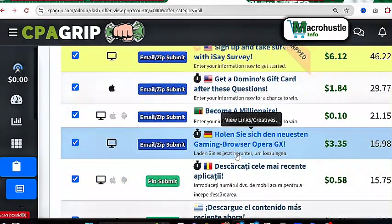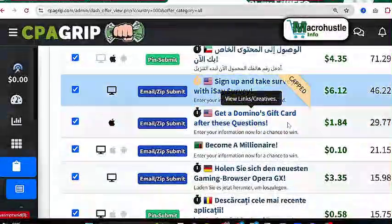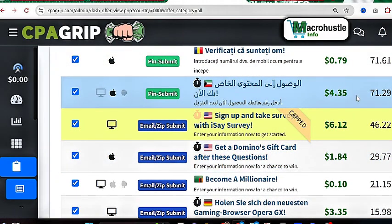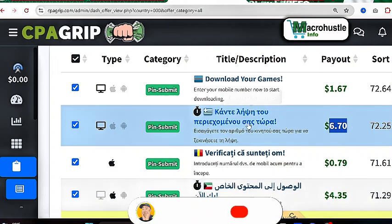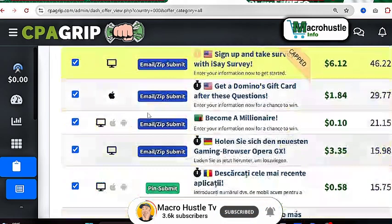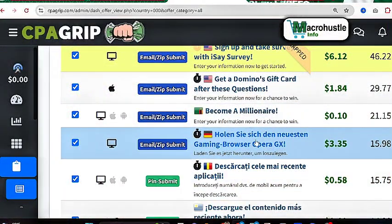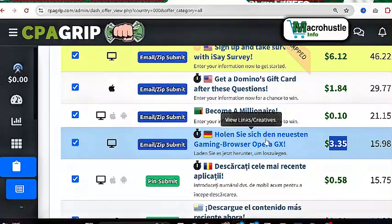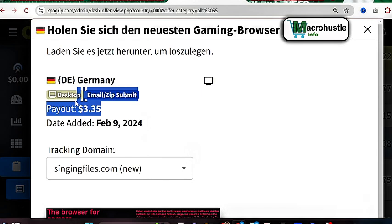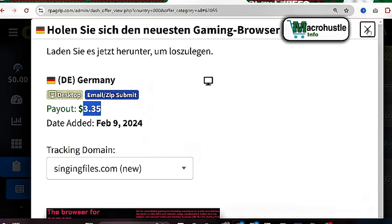The first step is to select any offer you want to perform. You can see this one is a pin submit for $4.35, this one is $6.70 pin submit, and this one is $1.67. Let me look for an email/zip submit offer — like this one, which is a Germany offer. I've done this twice on my PC and you've seen how it converts quickly. Now I'm going to copy this link and perform the task on my phone.